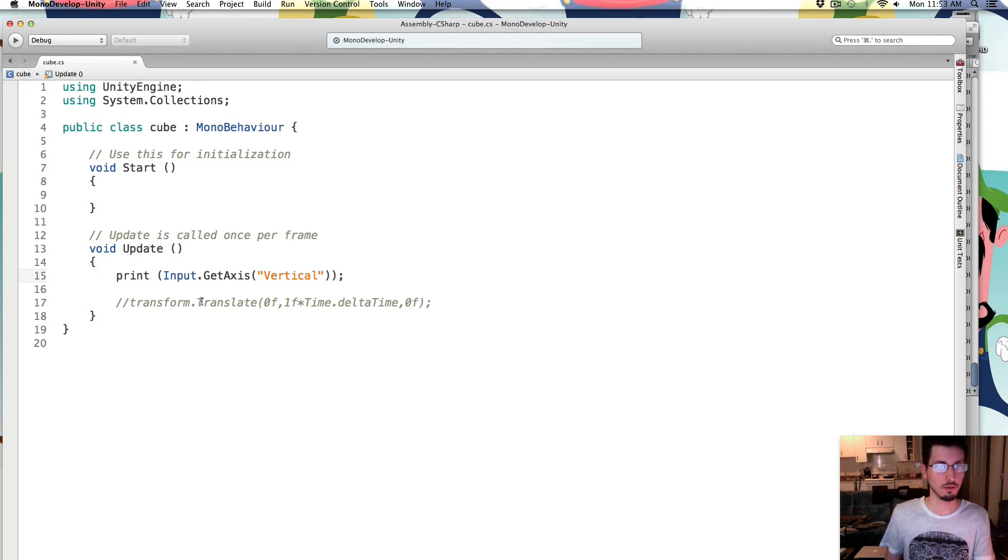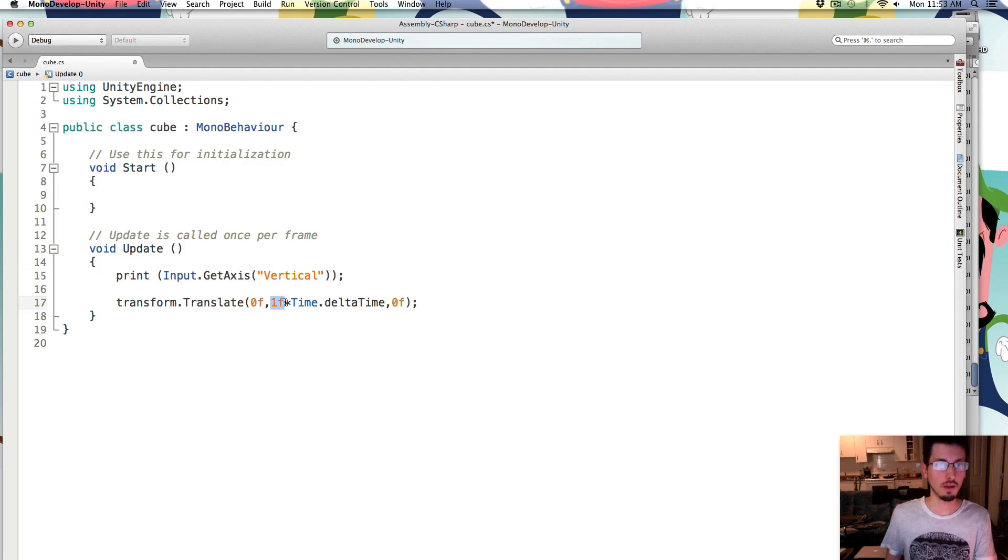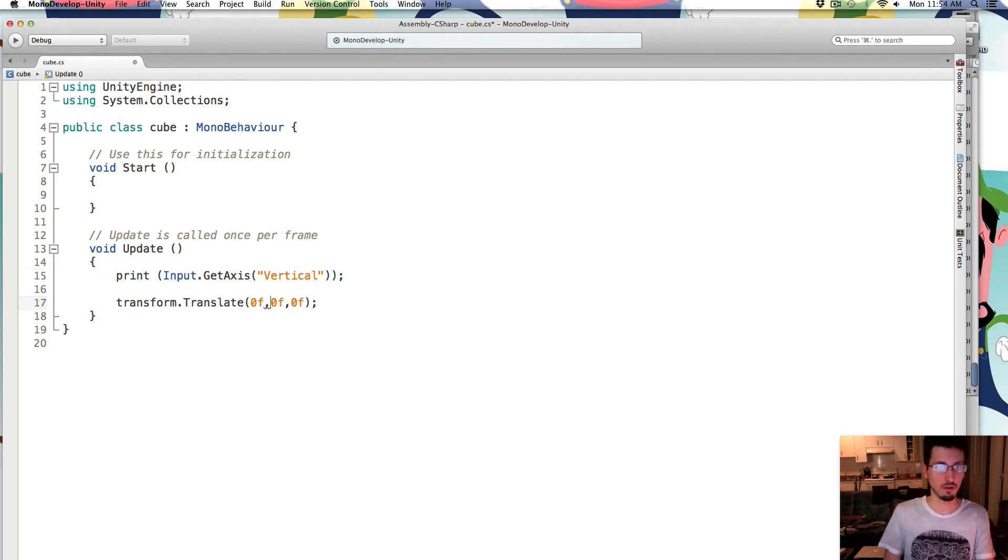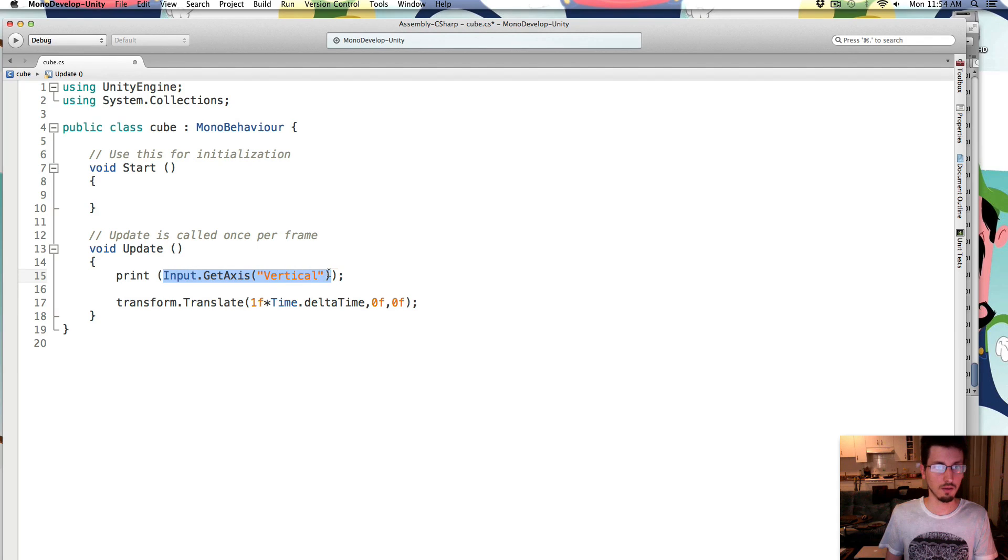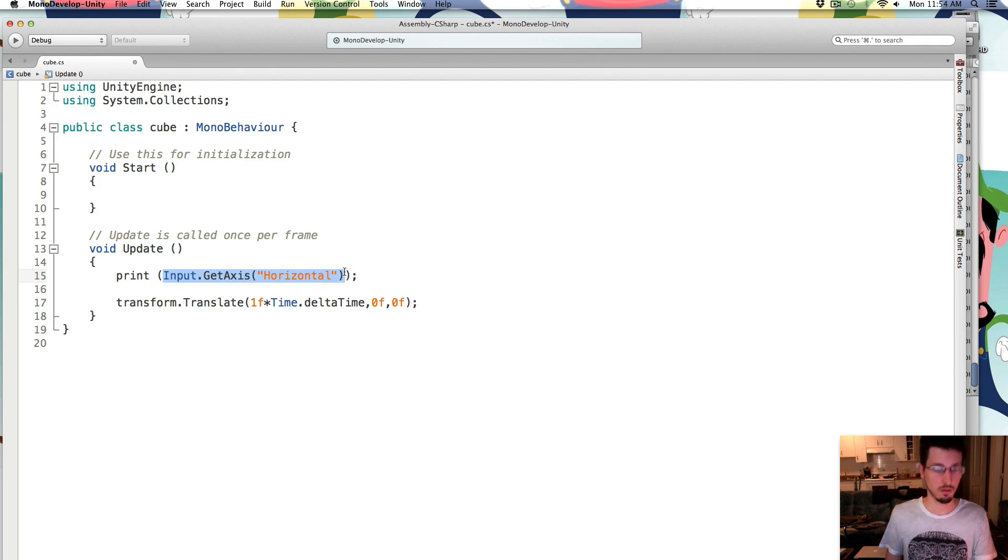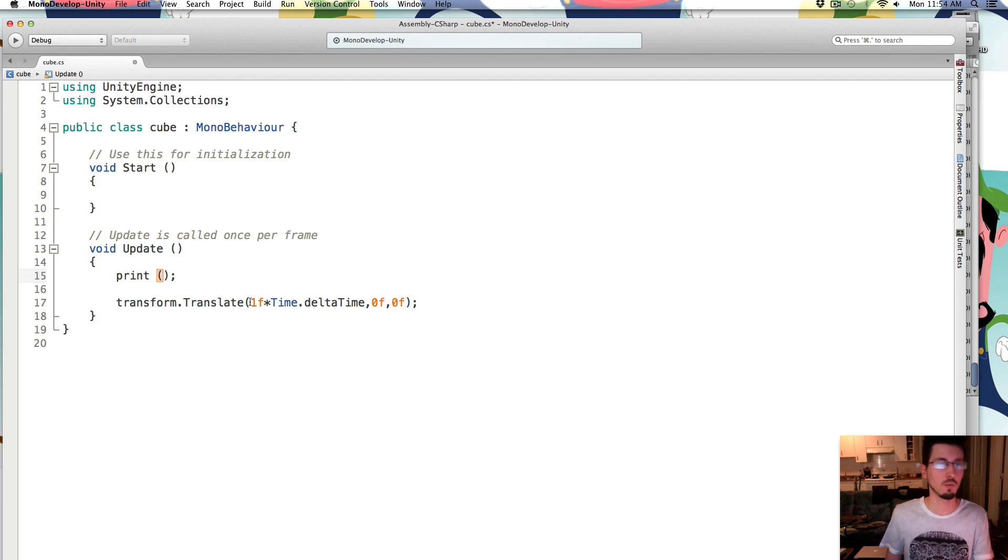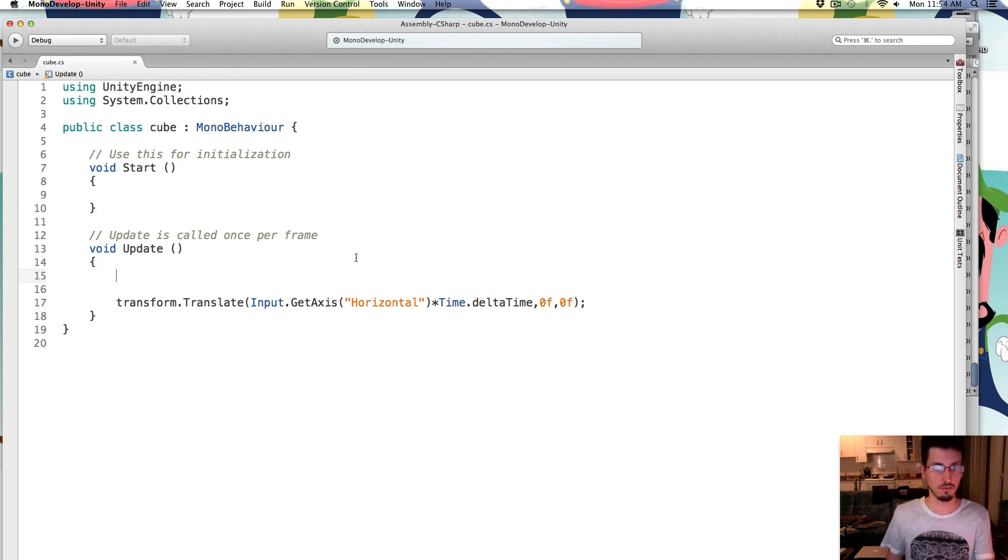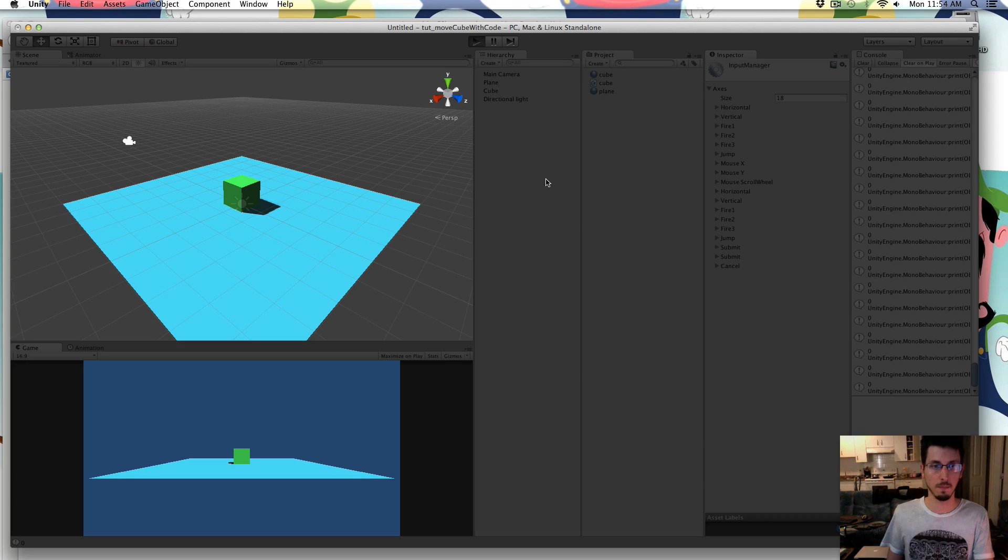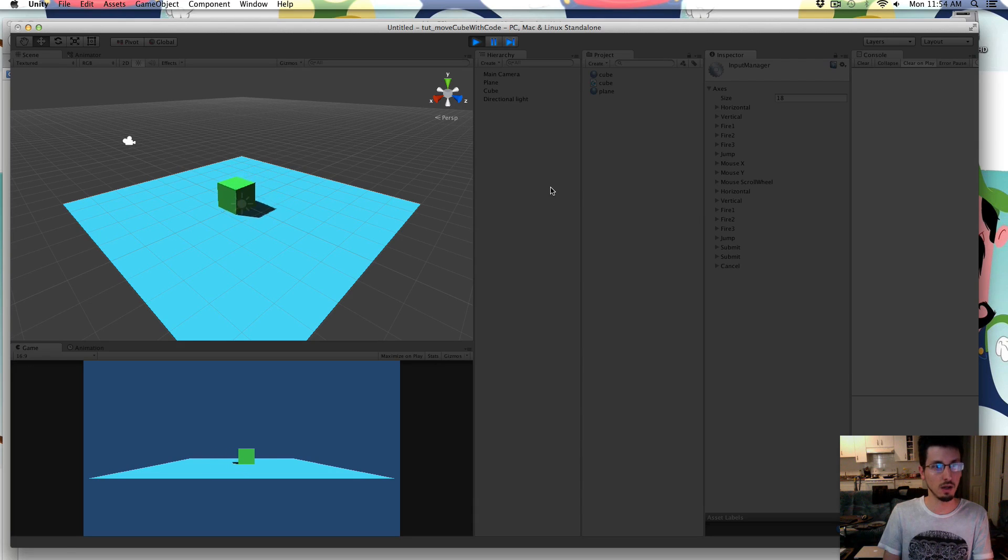So we want to use that to translate him. So instead of 1 times time dot delta time, let's also move that into the x position that we're changing. Right, x, y, z. So x is the first one. So let's use input dot get axis horizontal instead of the 1. So it'll be either 1, or 0, or minus 1, or something in between, based on what direction we're pressing. Save that. And when I press left, it moves to his left, press right, it moves to its right.